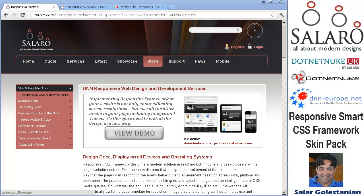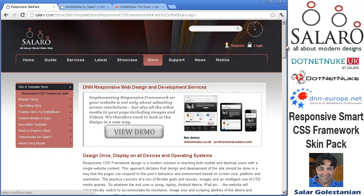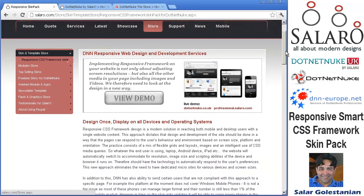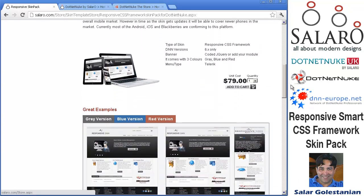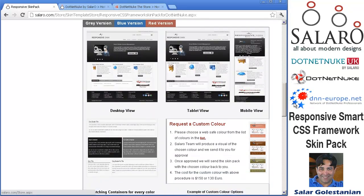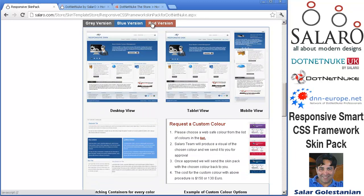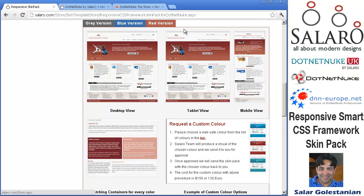You can find this commercial package either on salaro.com, just go to store and you should find it very quickly. It shows the three skin variations and we also have an ability to create new custom colors.